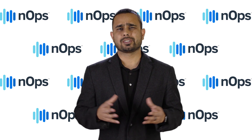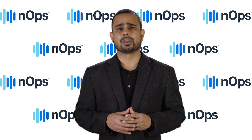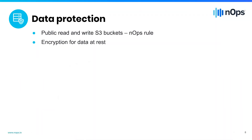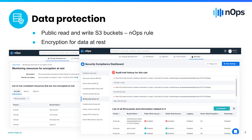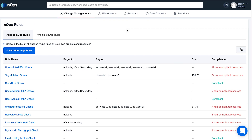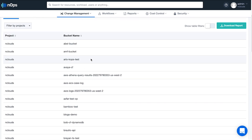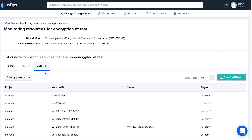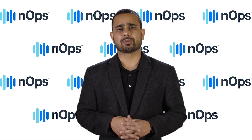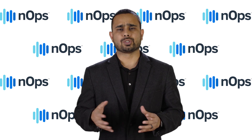Now let's talk about data protection. If you're using S3 buckets, which most companies do, you want to make sure that you don't have public access to all, and you don't have write access to all. In N-Ops, you can enable rules to notify the right people if someone creates a public access policy on a bucket. You should also make sure that if your workload requires encryption for data at rest, you enable it — for example, encryption for RDS and EBS volumes. These are rules you can enable in N-Ops so your team gets notified right away if someone launches a resource without encrypted volumes.